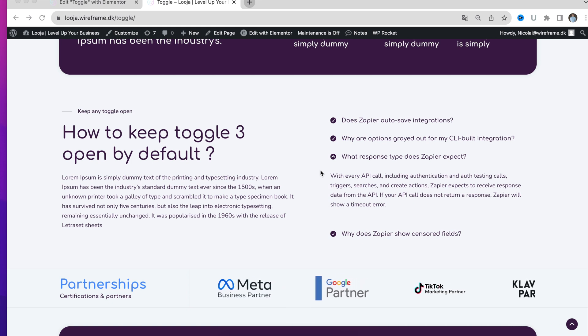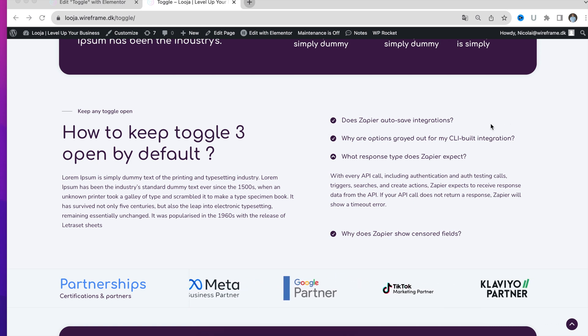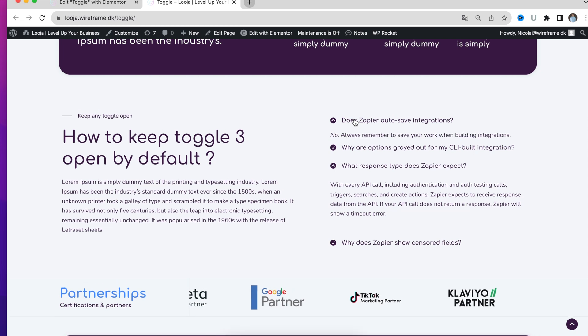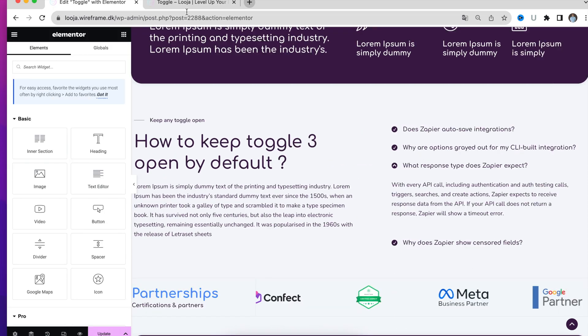Let me show you how to keep one of these toggles open by default. First I will show you how to keep one of them open by default, and then I will show you how to keep more than one open.